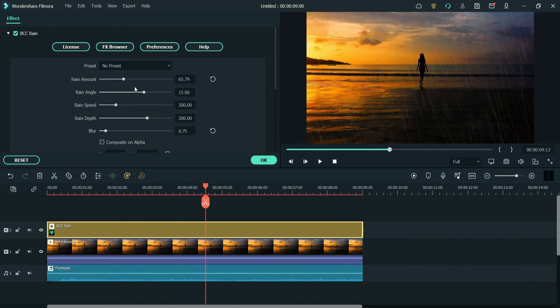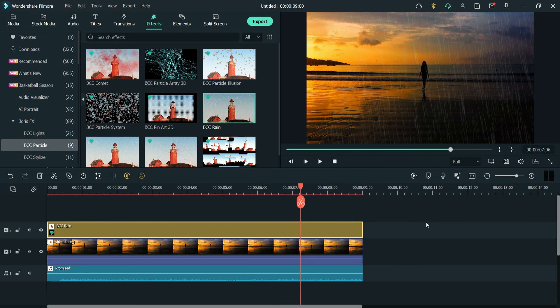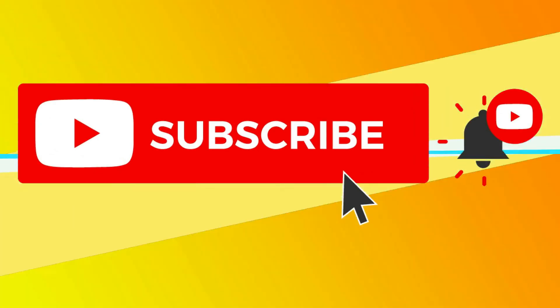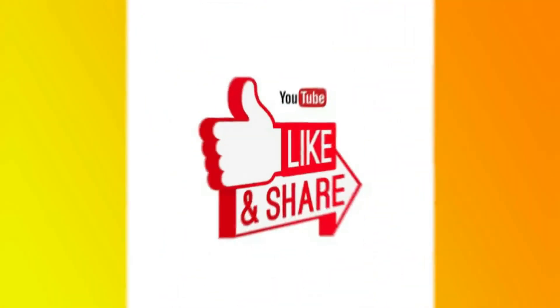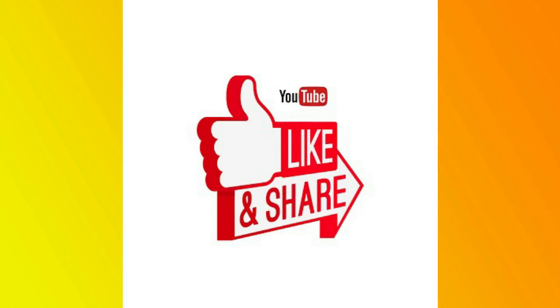The preset effect has been applied. If you still want to change the settings, you can do so manually. This is how you can use the rain effect in any video using Boris Effects in Filmora 11. That's it for now — see you in the next video. Don't forget to subscribe to the channel, and if you have any questions, leave a message in the comment section. Thanks for watching Quick Tips!